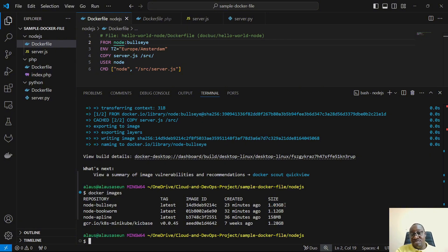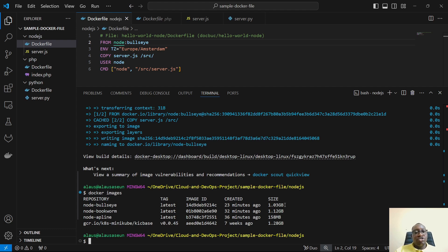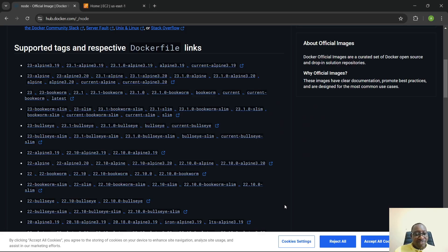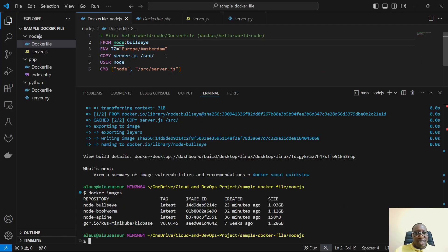So bullseye is not as heavy as bookworm, which means there are certain system programs that bullseye does not include that bookworm does — that's why it's lighter. Bookworm comes with more system programs, some of which we might not even need. Now let's try the slim versions — starting with bullseye-slim.